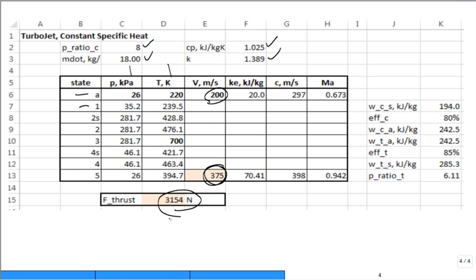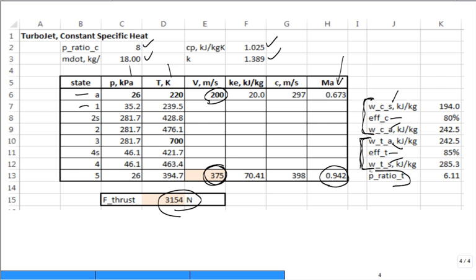The Excel sheet also shows the Mach number — how fast the gas is coming in compared to the speed of sound at inlet conditions, and the Mach number at exit. The three steps to analyze the compressor and three steps to analyze the turbine are shown: isentropic efficiency, actual work, isentropic work. The pressure ratio across the turbine is 6.11 — less than the compressor ratio of 8, because the turbine only partially expands the gas, leaving pressure for the nozzle.